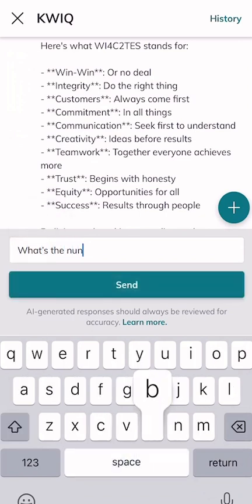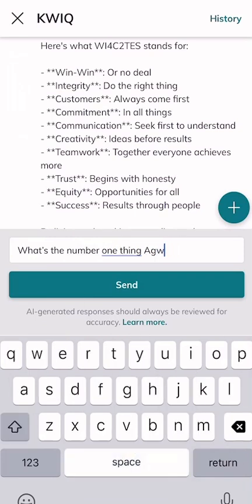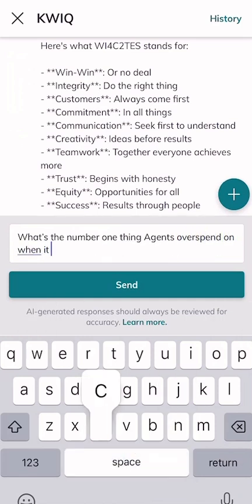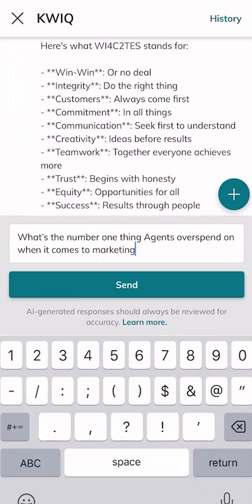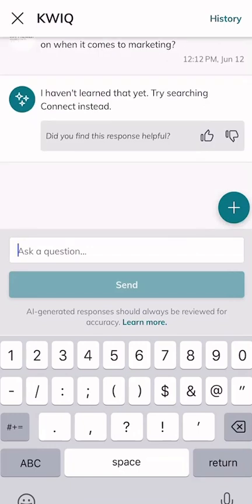I'm just giving it random prompts now. What's the number one thing agents overspend on when it comes to marketing? Let's just see — that's a little bit out there as a question. So let's see what it comes back with based upon everything that it's been fed. It came back with: 'I haven't learned that yet, so try search and connect.' So you can see it's somewhat limited.